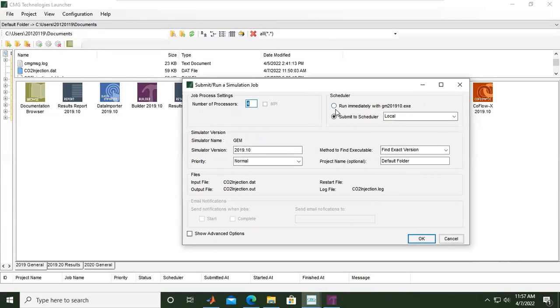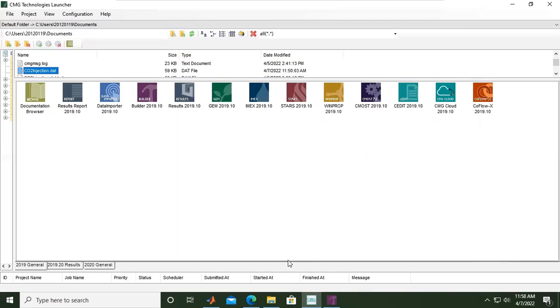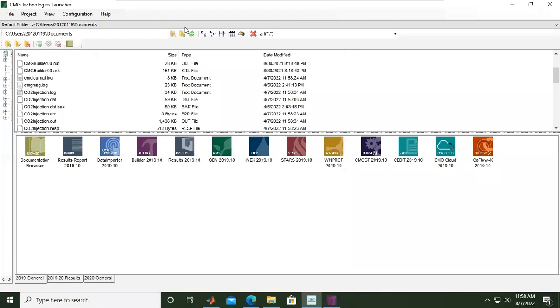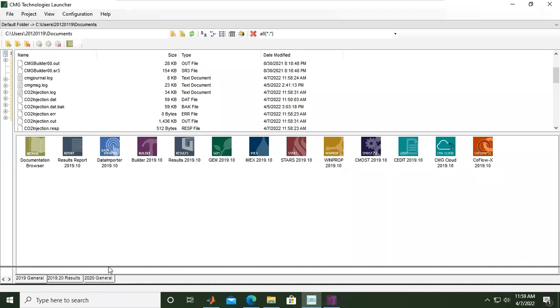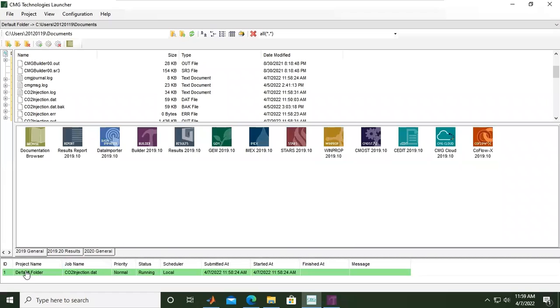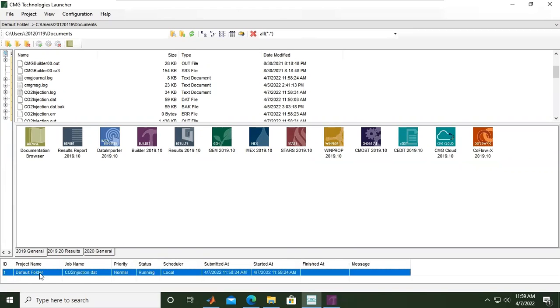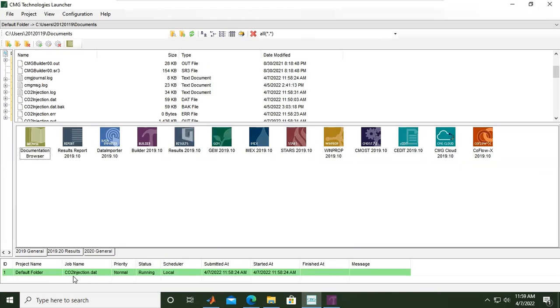It's a very simple thing. We can click OK and then we can check. Let's wait for a little while. If you want to check the log, you can do this. ID one, project name default folder, job name CO2 injection.dat, priority normal, status is still running, and scheduled local, and this is the date.